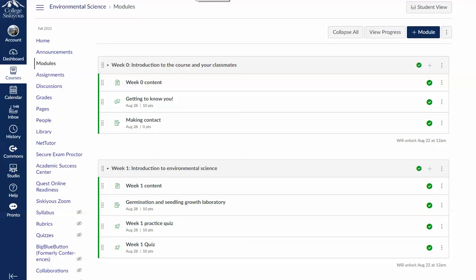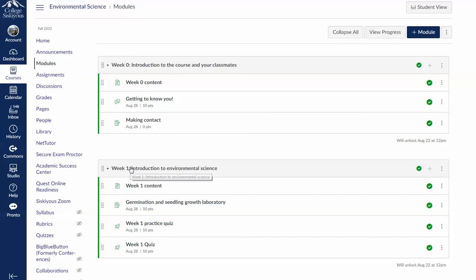Welcome to Environmental Science. This week is a little bit different than most in that we have two modules this week. You can see these modules if you click on the modules tab in Canvas. We're going to be completing the week zero and the week one module this week.